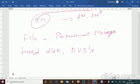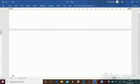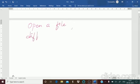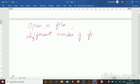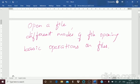In this chapter, the basic concepts of files will be covered — that is how to open a file, the different modes of file opening, and the basic operations that you can perform on files.